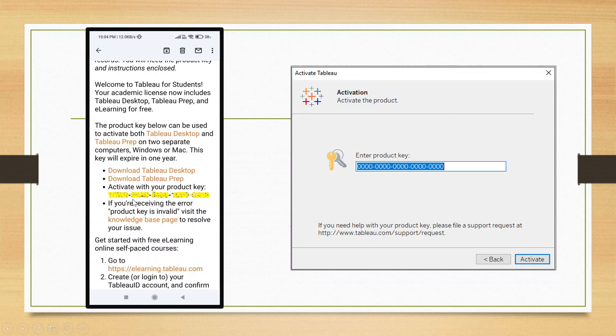I have blurred that code here. See, this code is blurred. You copy this code from here into the activation. It will ask the activation.